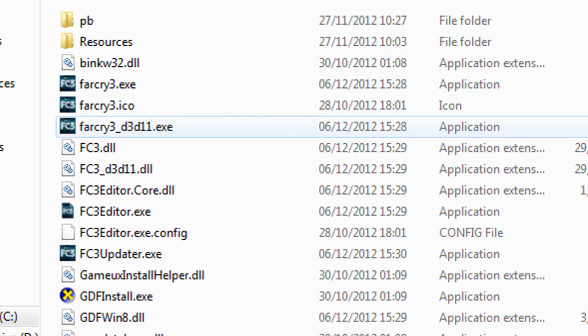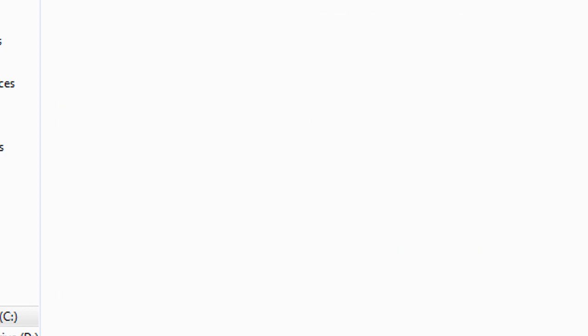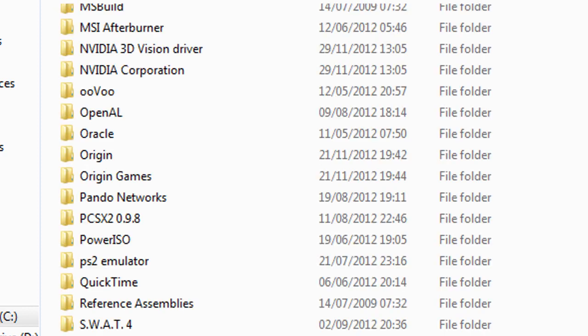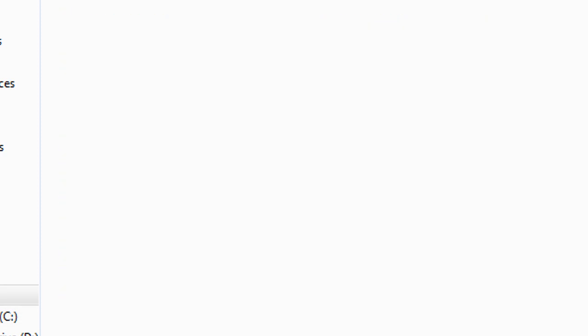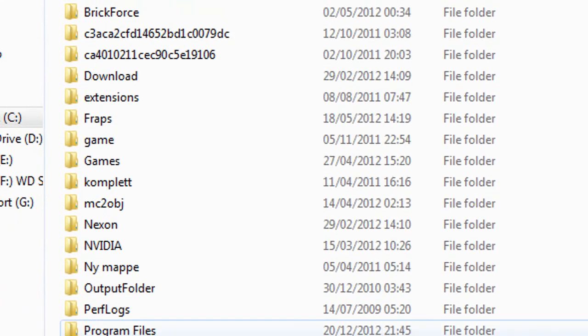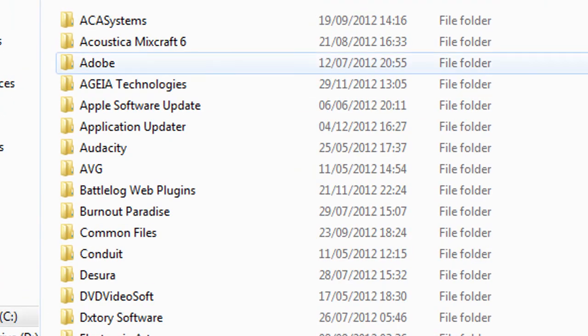So yes, that's how you find the game. I'll go back so you can see it again. Yeah, go there.